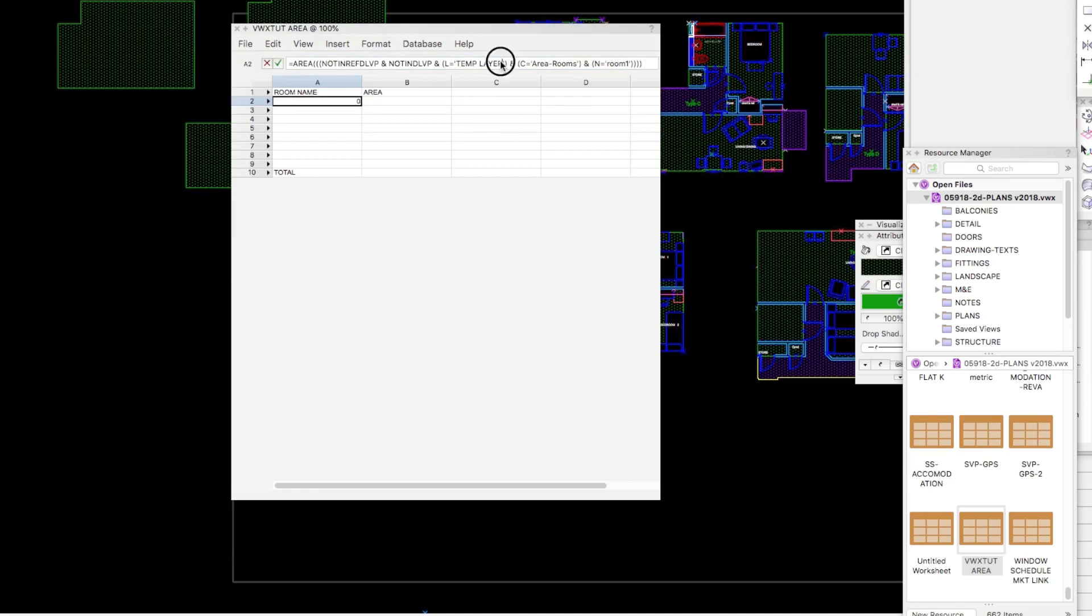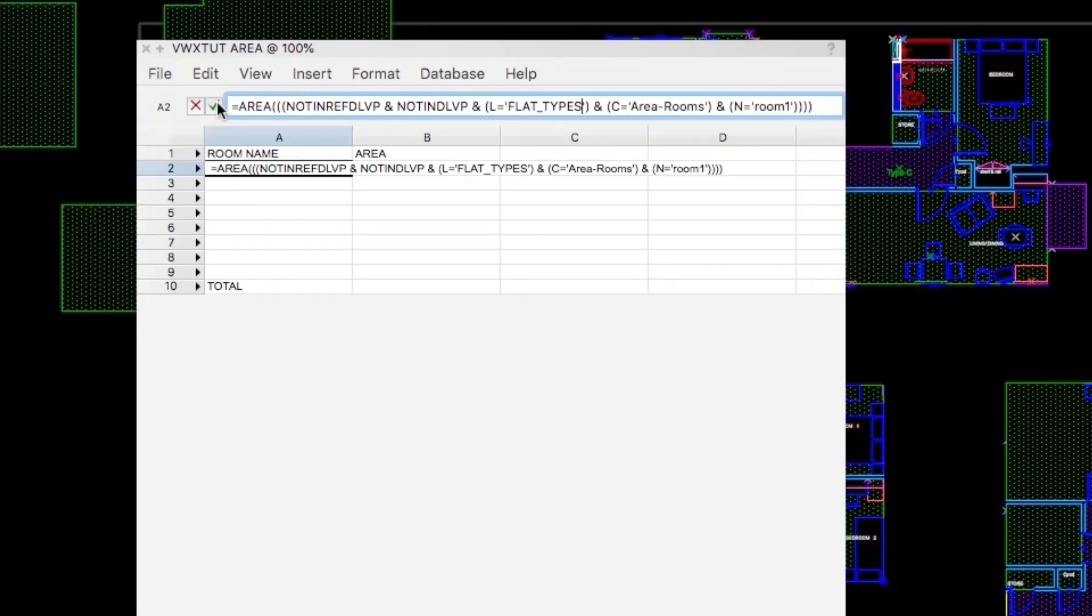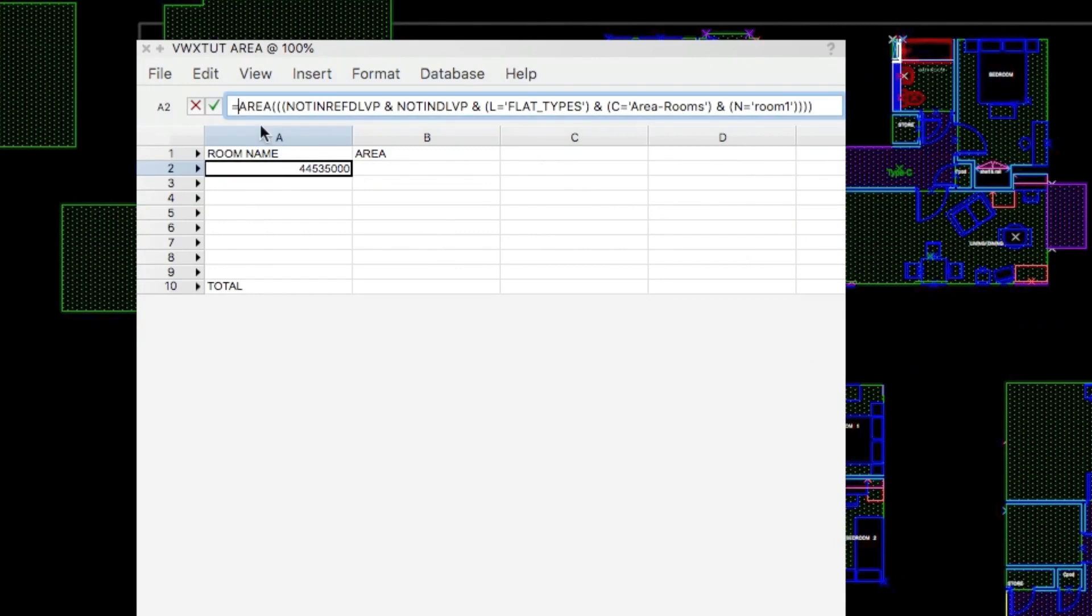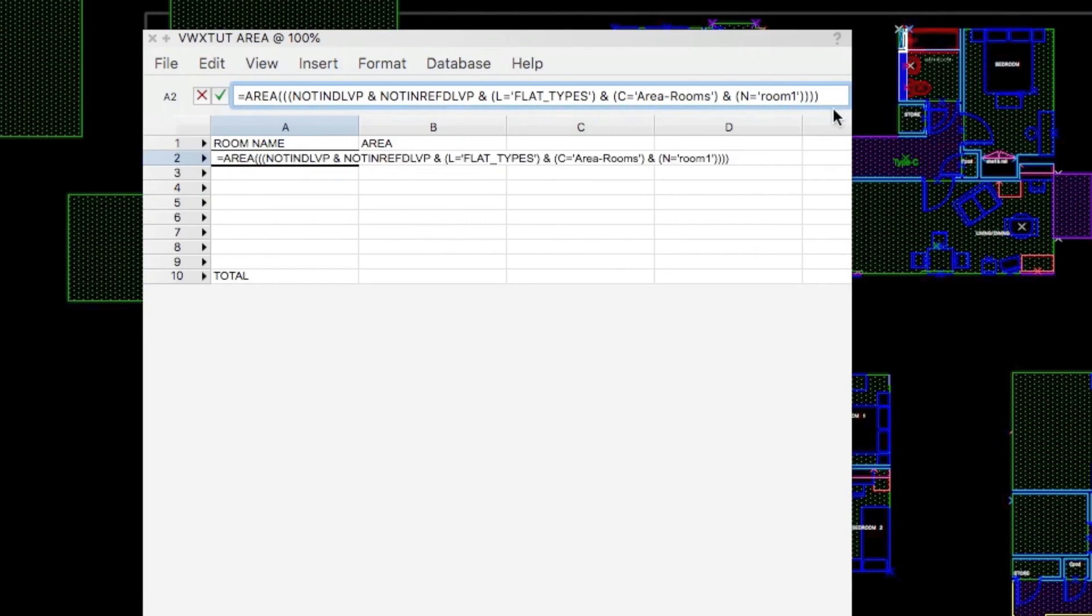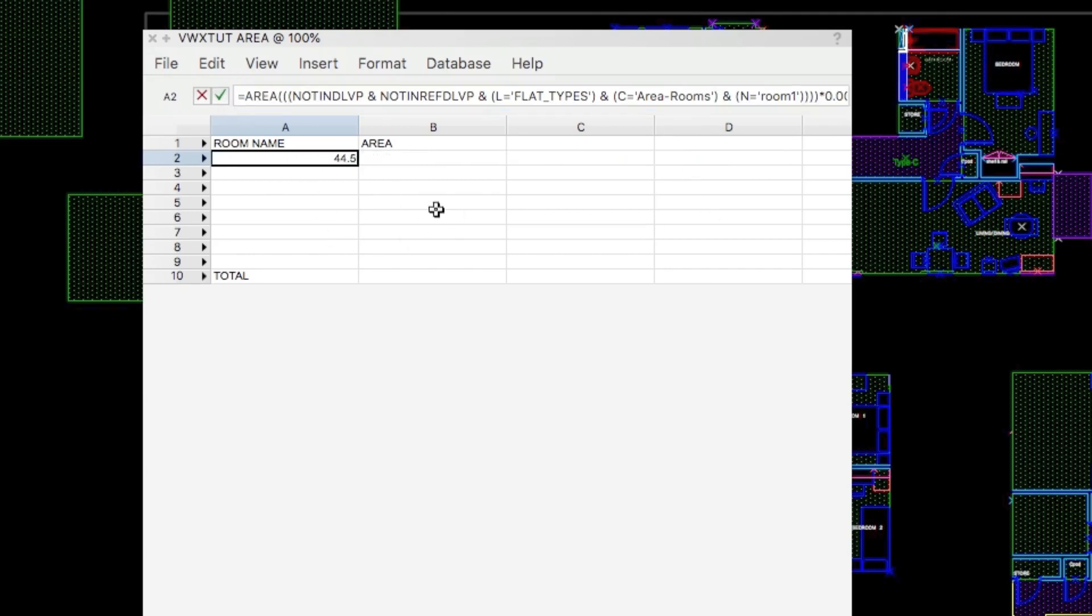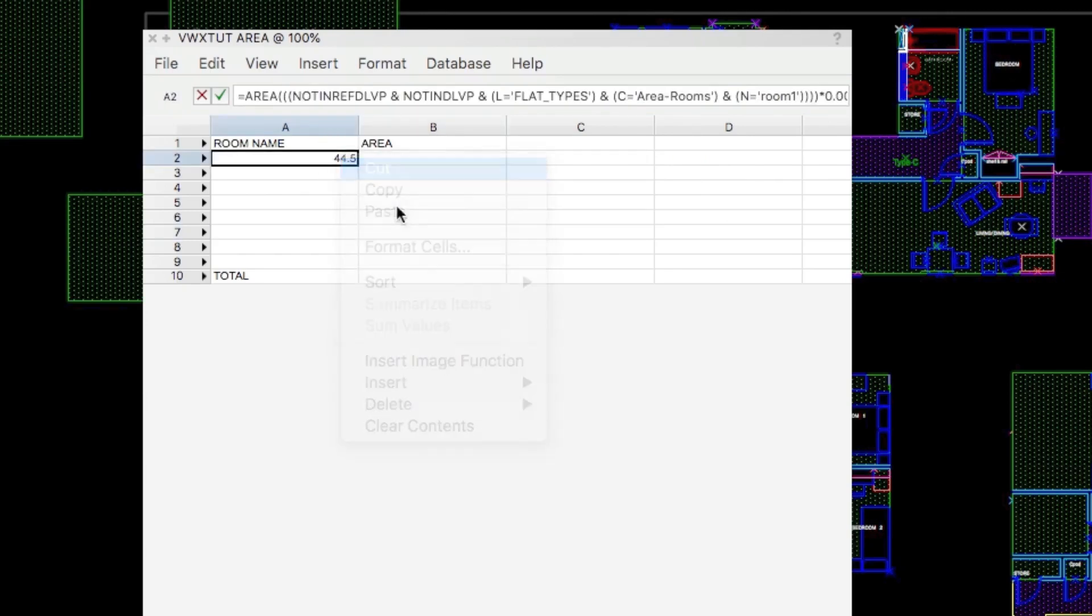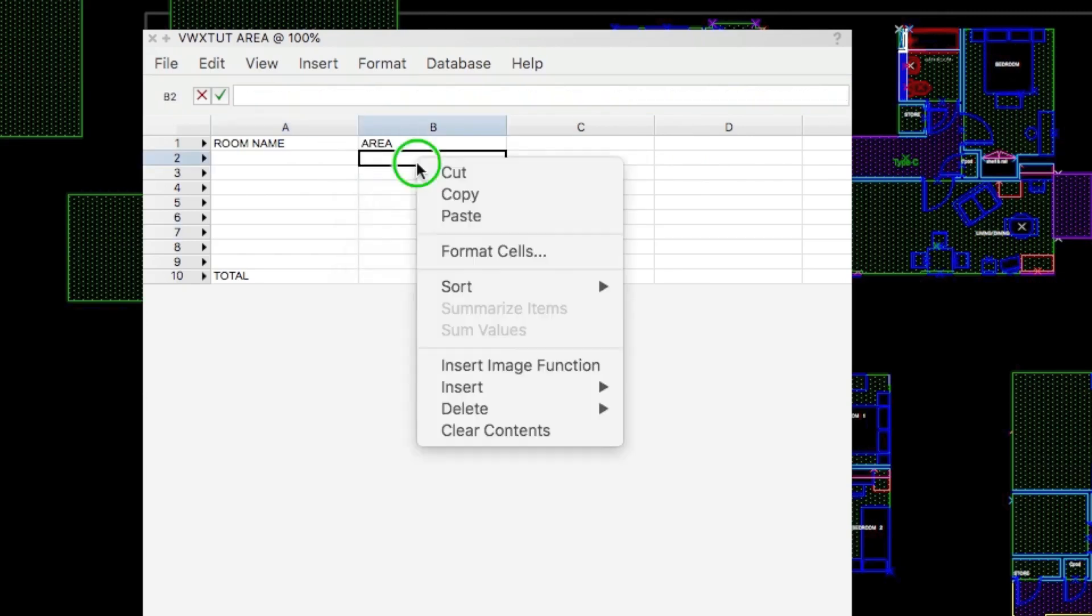There's a mistake there. It's the wrong layer. This layer is called Flat Type Types. Now click that again. There we go. And what's wrong with that? It's in square millimeters. So we go times .000. There we are. 44.5. It's in the wrong place. Cut that. Put that there.